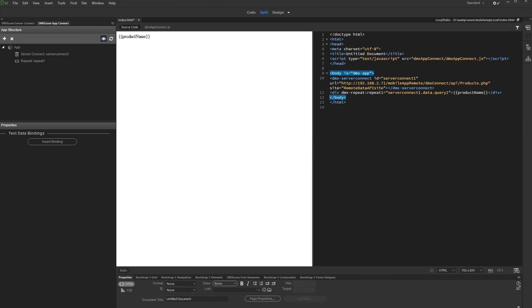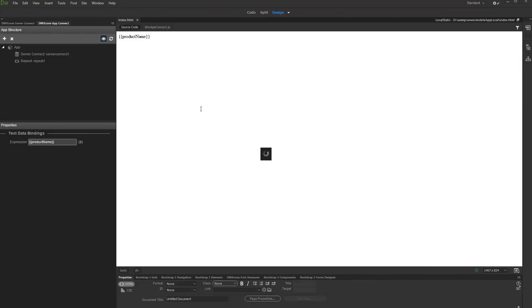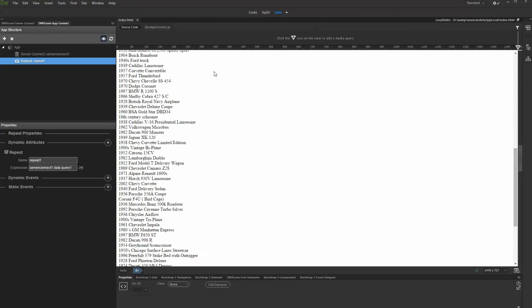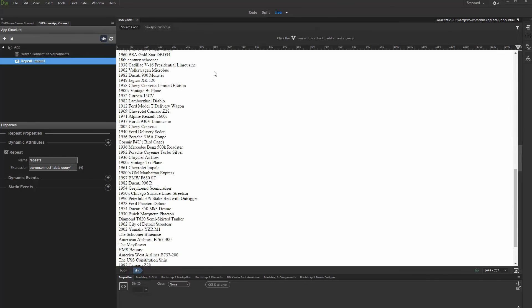Let's preview the results. You can see, the data from the server action set up on the remote site has been loaded on our page.